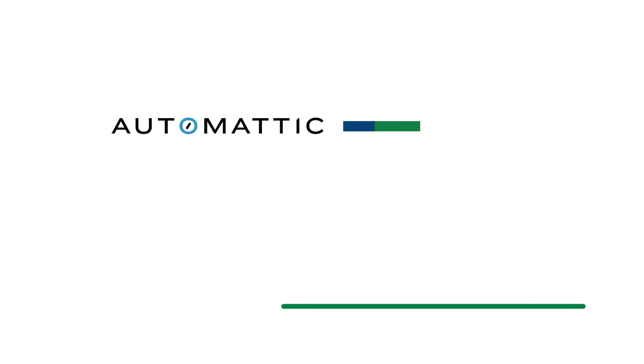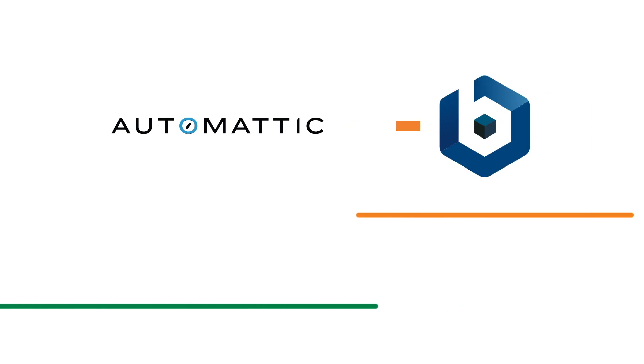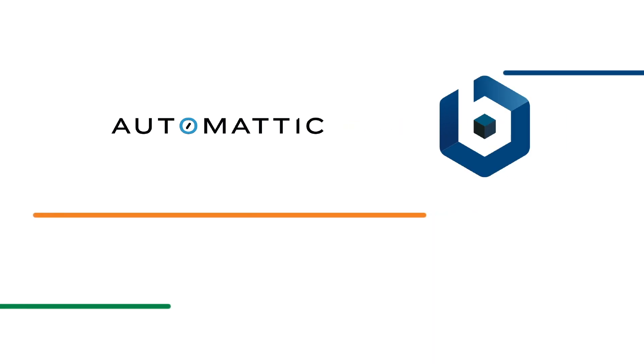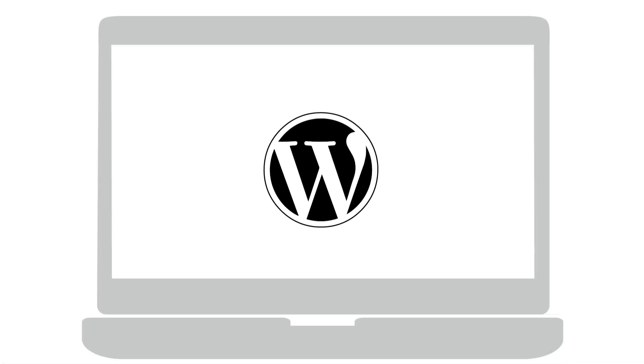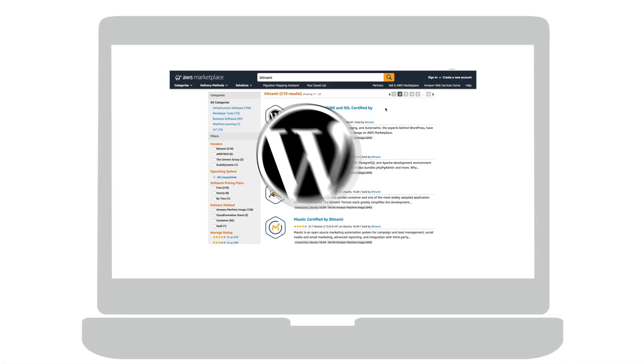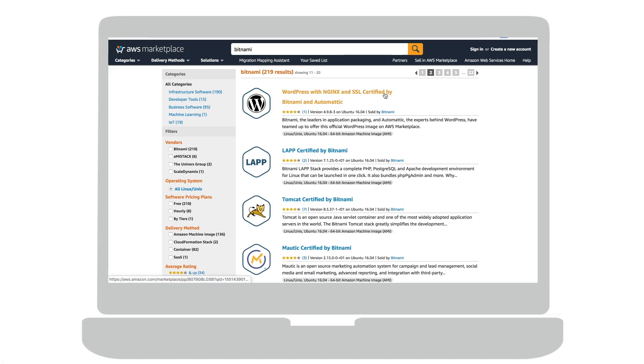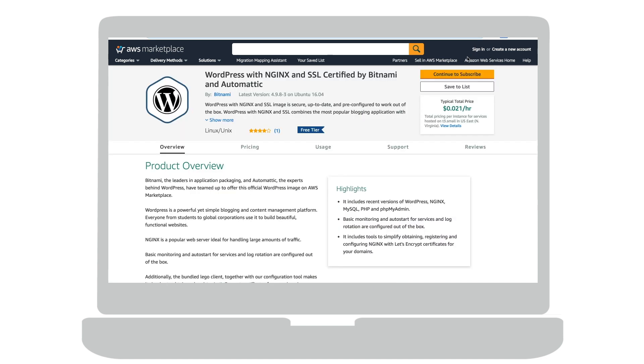Automatic, the experts behind WordPress, has partnered with Bitnami to publish the official WordPress image. The official WordPress with Nginx and SSL certified by Bitnami and Automatic is free to use, and you will only need to pay AWS for its infrastructure cost.